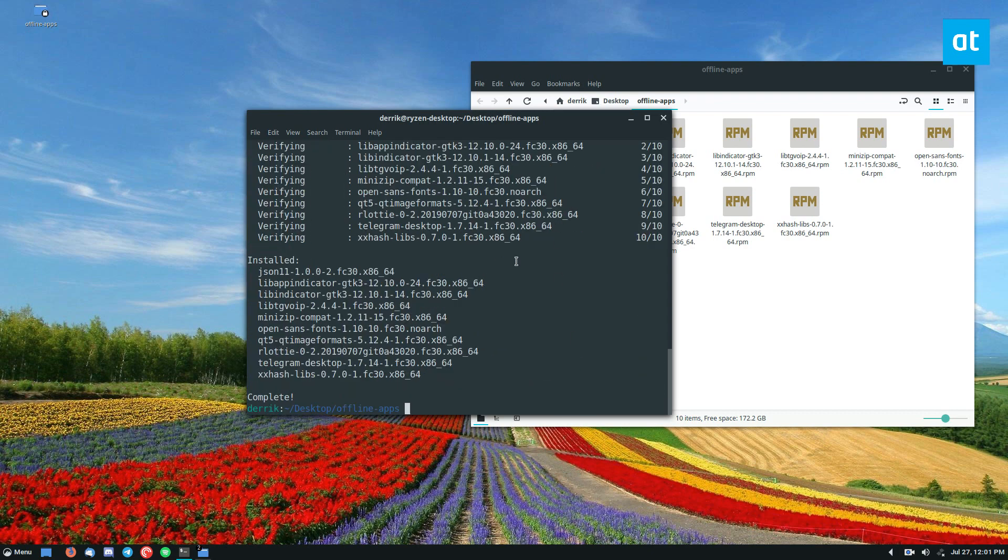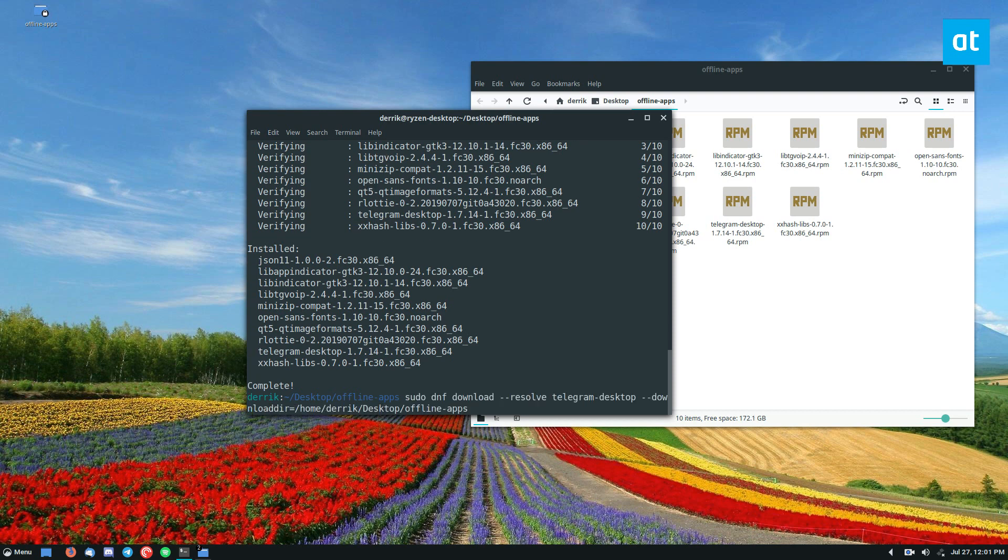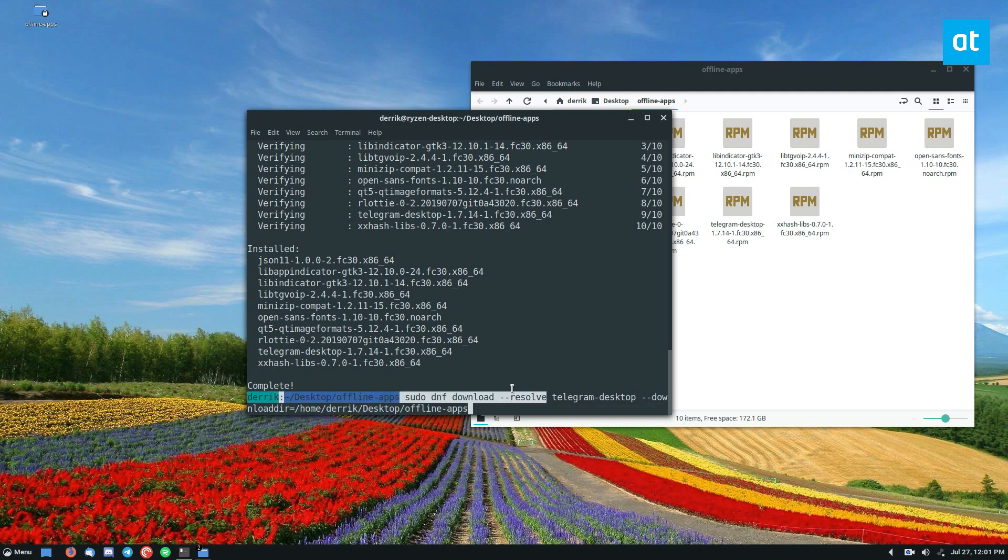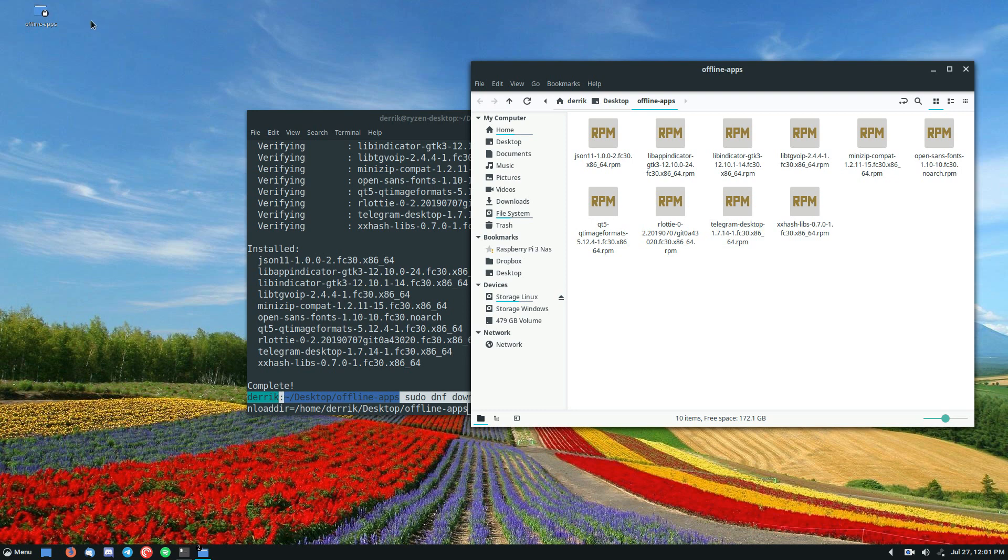And everything gets installed and you basically just do this with any app that you want. Just go onto a Fedora computer that has internet access, specify your download directory, you can put it out anywhere you want, use the resolve to grab all the dependencies and then just copy this folder onto a flash drive and install it wherever and it's much much easier.